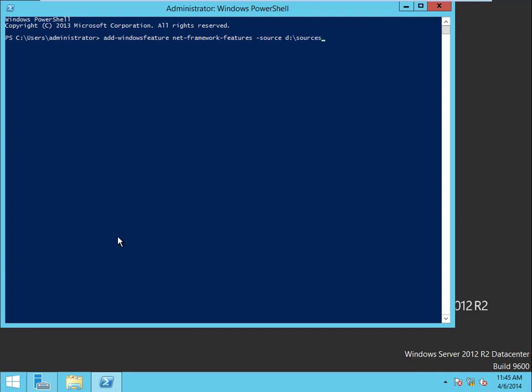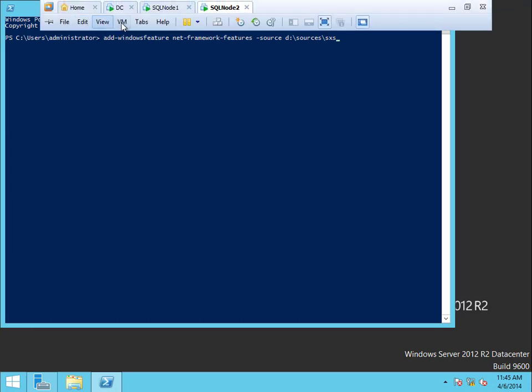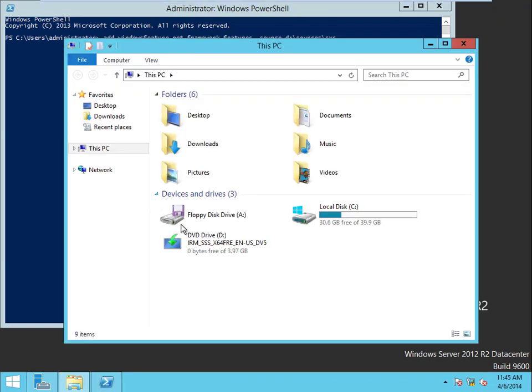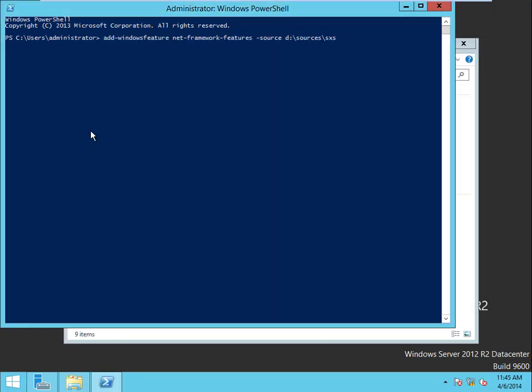And let's make sure that we have the Windows media on this one as well. I'll just go to Windows and see. And yes I do, it's right there, so perfect.